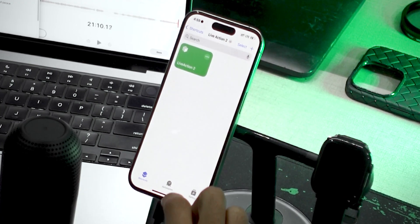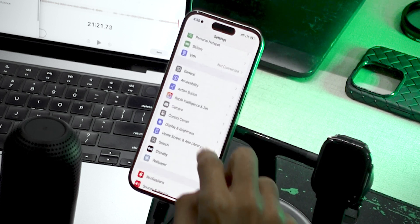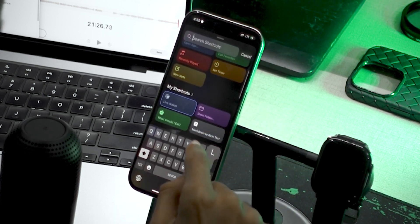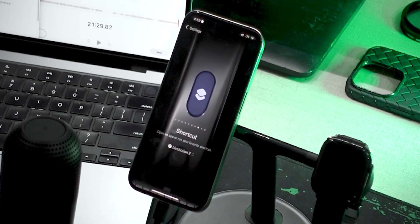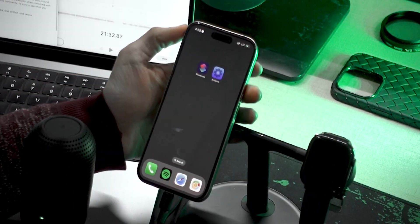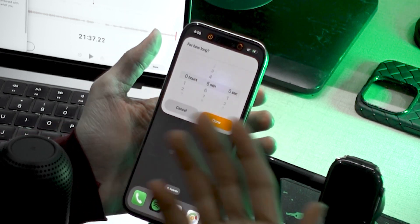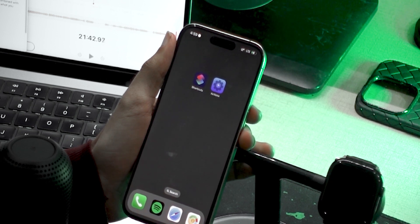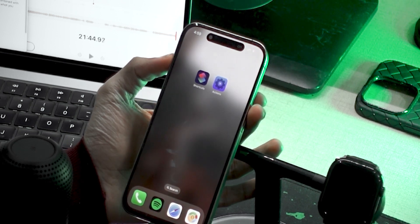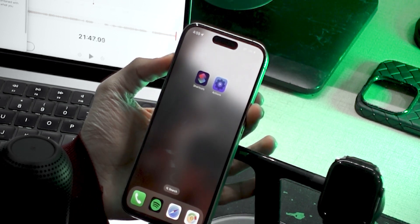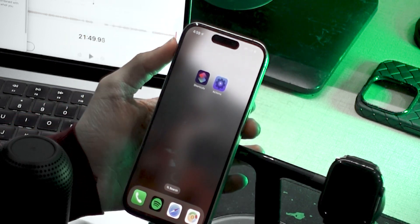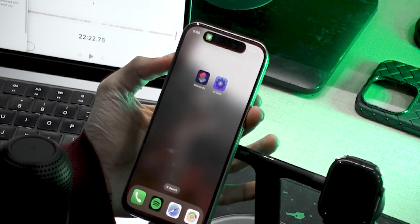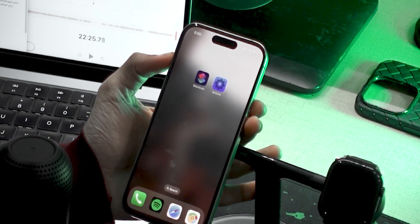Click Done and go into your Settings app. Scroll down to Action Button, select your action, and search for 'Live Action 2'. Now if I press my action button, I get a timer because I'm connected to my charger. I'll cancel this, remove my charger, and run it again. When I run it, it sets my silent mode — you can see silent mode is now turned on, and pressing it again turns it off, just like a toggle.